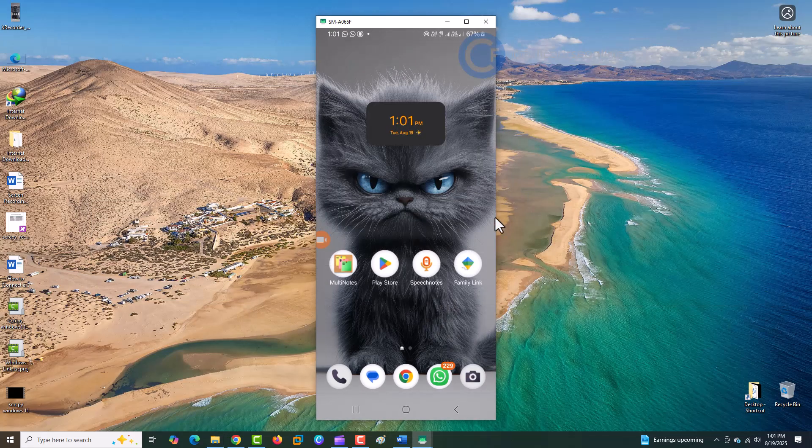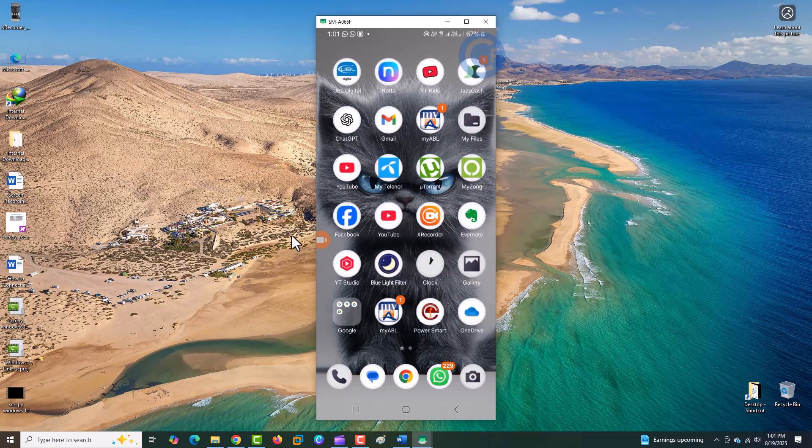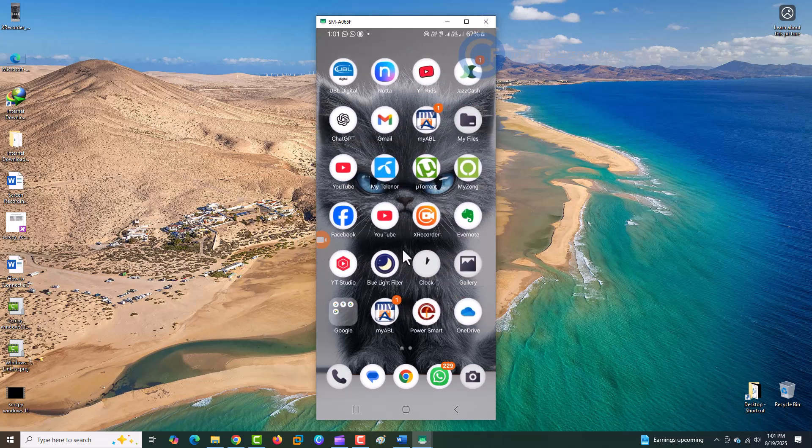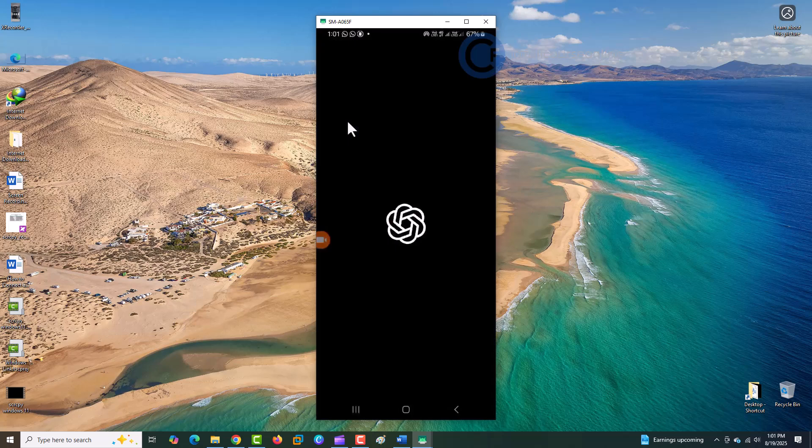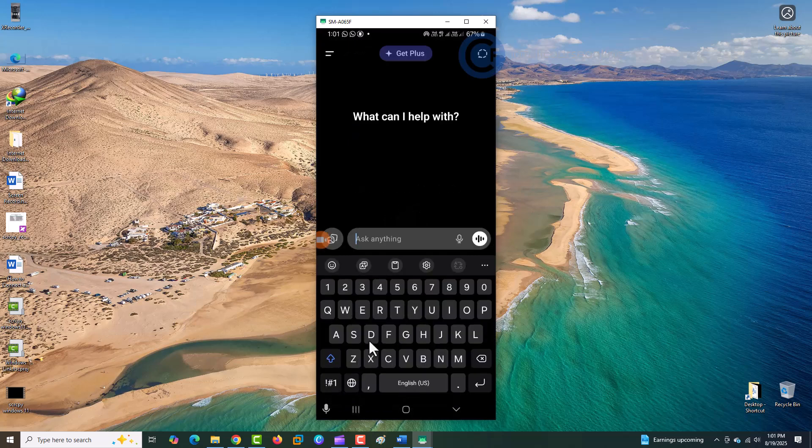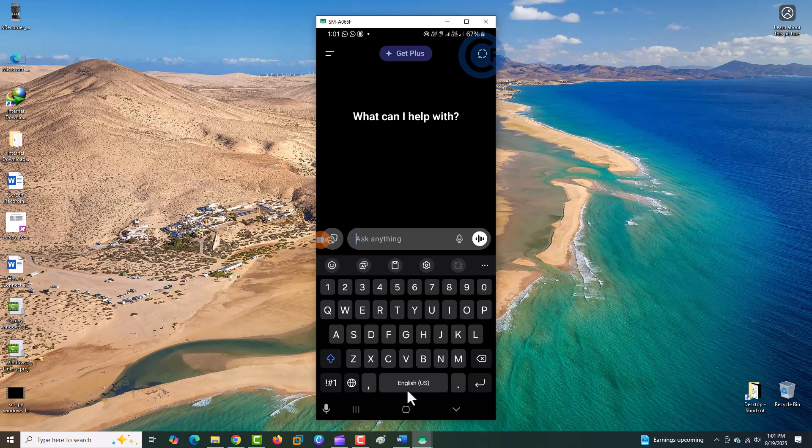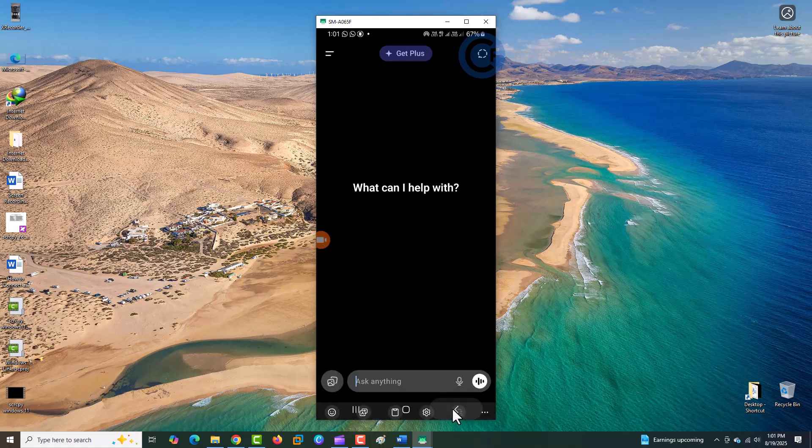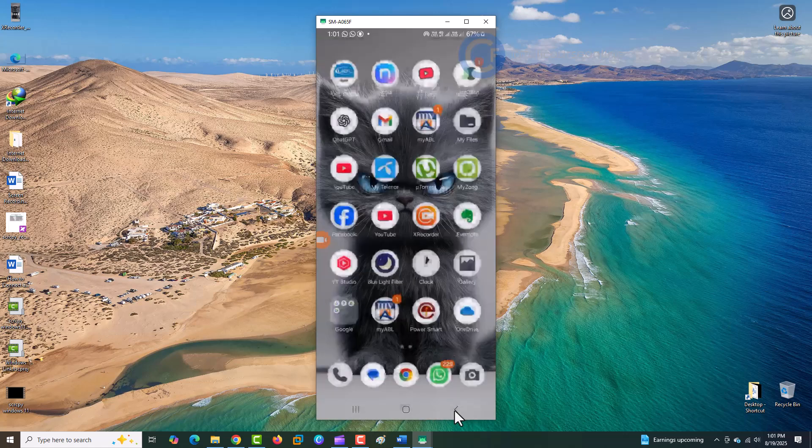You now have full control of your Android device using your mouse and keyboard. You can open apps, type messages, play games, or record the screen, all directly from your Windows 11 computer.